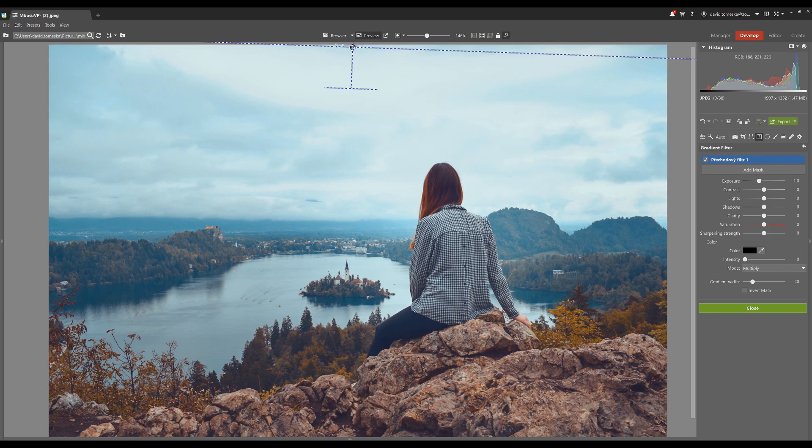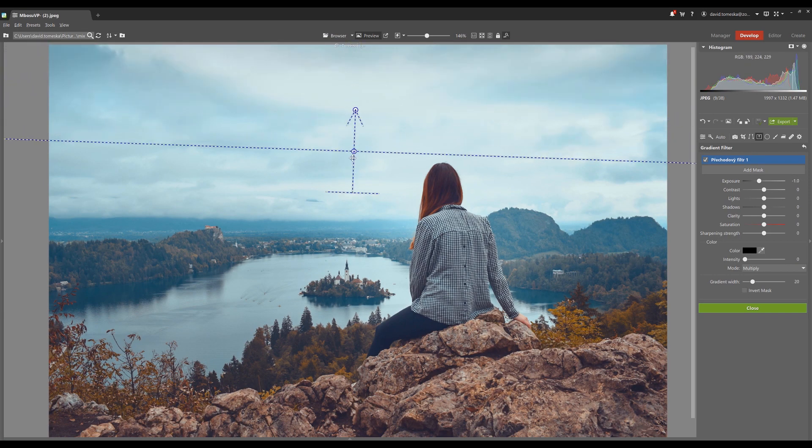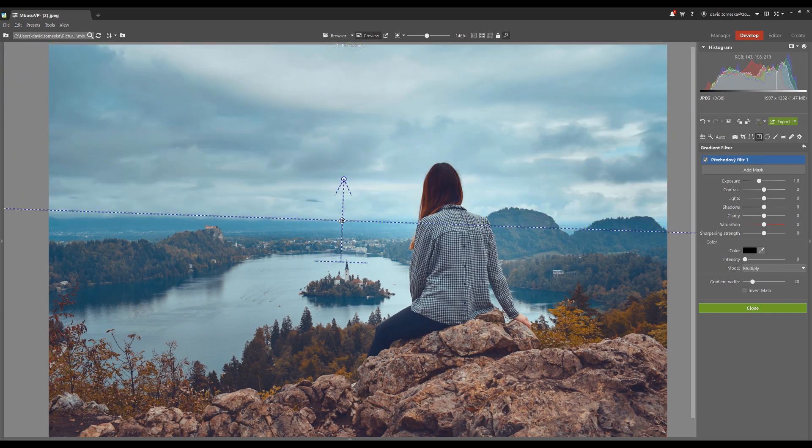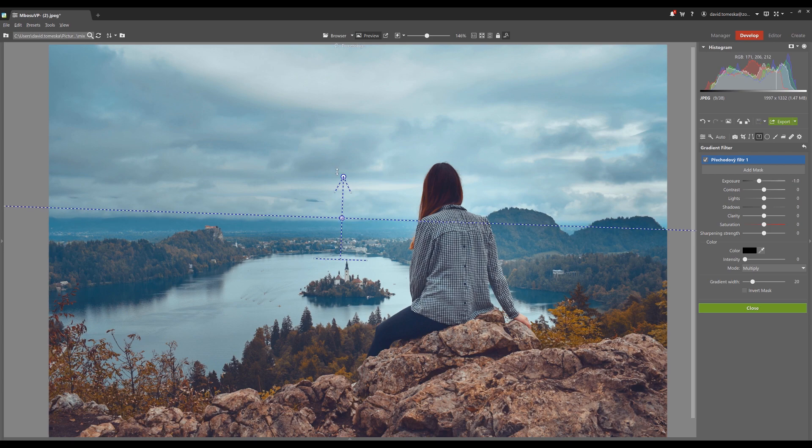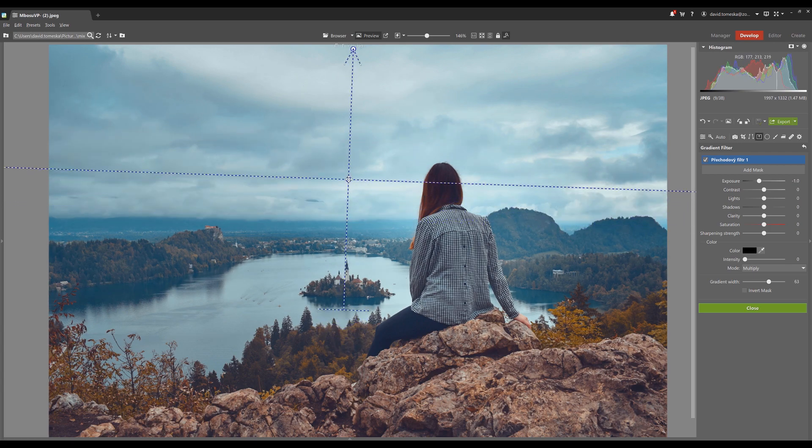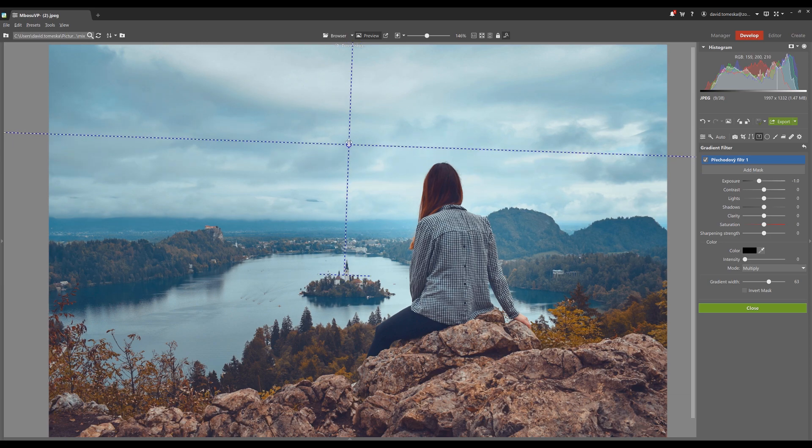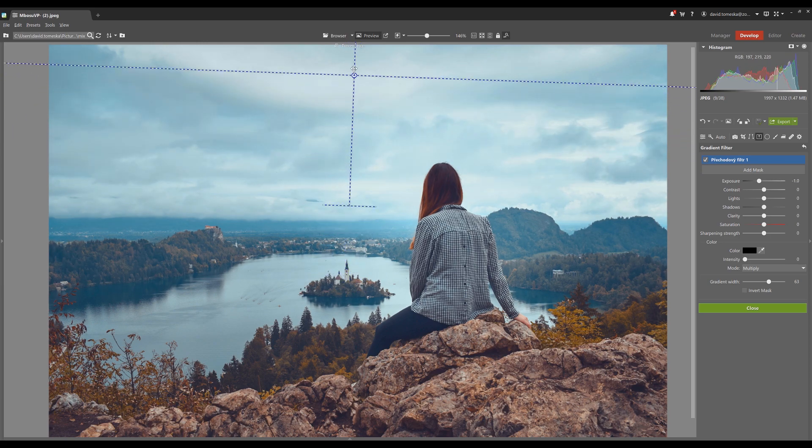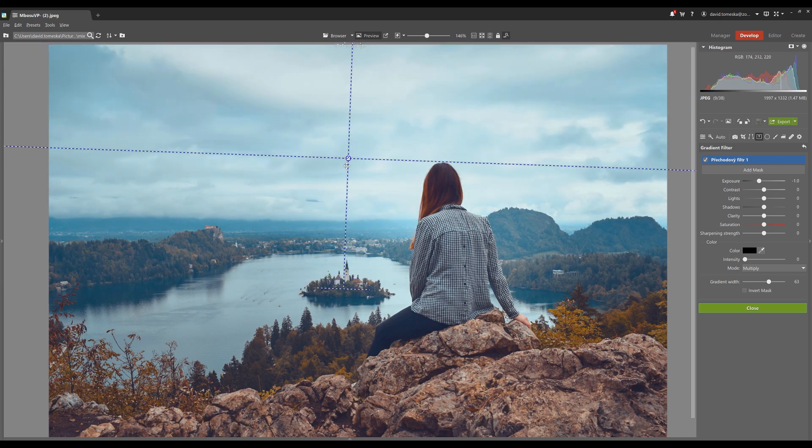Next to the radial you find the gradient filter, which has the same function but unlike a circle it works in a line format. You can use it when you want to darken or lighten the sky without changing the rest of the picture.